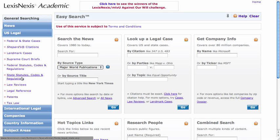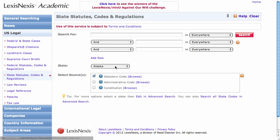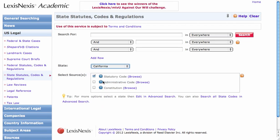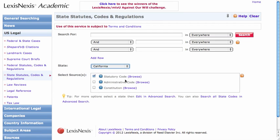So I'll click on state statutes, codes, and regulations. The default is to search Alaska — obviously we're not interested in Alaska, we're going to search California. Below that, you can see the default is to search the statutory code, which is perfect for right now. If you wanted to search the California Code of Regulations, you'd switch that to the administrative code. For this question, it's going to be fine just to search the code.